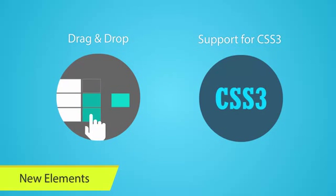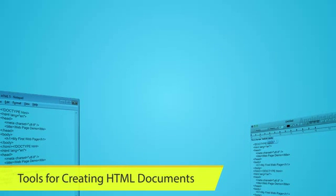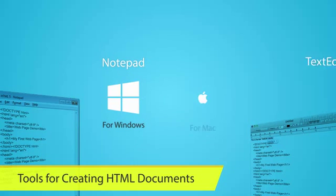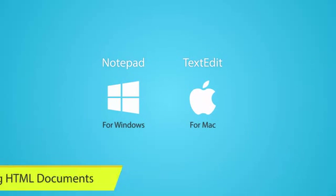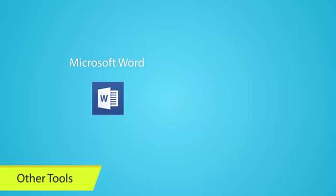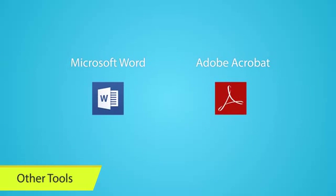Tools for creating HTML documents include basic text editors like Notepad for Windows and TextEdit for Mac. Other software programs that create documents in different formats, such as Microsoft Word or Adobe Acrobat, include tools to convert their documents into HTML pages.